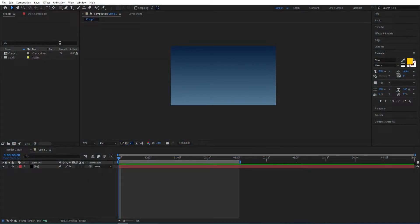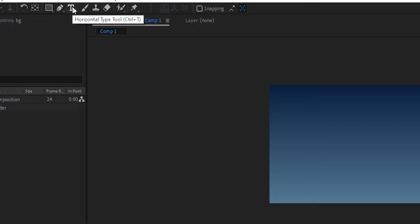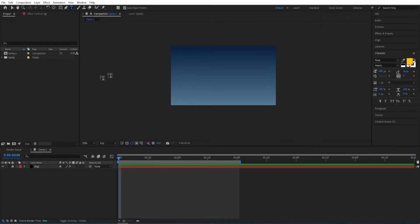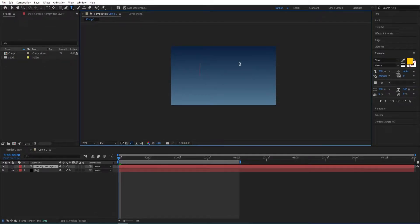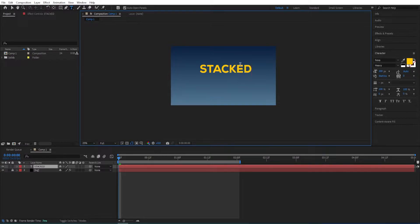Here we are in After Effects. We will start by selecting the text tool, type in the text—I'll type in 'stacked'.